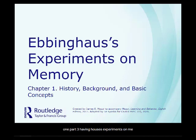Chapter One, Part Three: Ebbinghaus's Experiments on Memory.